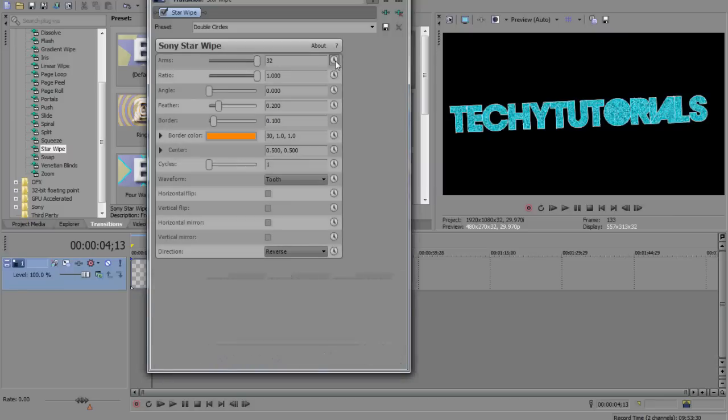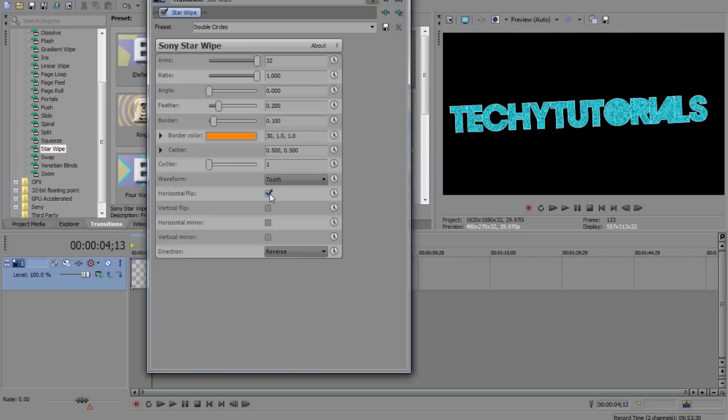And you've got, you know, you've got loads of customization here, you've got feather, border, angle, ratio, arms, cycles, waveform, you can, you know, Sony are probably in these little tick boxes, as I said, and I really like that, you know, they're very quick to change something.